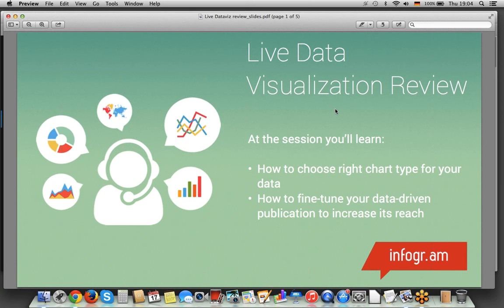A couple of things about the webinar. First of all, if you have any questions, feel free to type them into the questions part in our control panel. We sent you some handouts — this presentation and also a data visualization 101 PDF, which gives you a lot of tips and tricks about which data visualization to use, which chart to use in our tool, and how to make your story really credible and appealing. That's a little freebie. And at the end of this webinar, we'll be giving out a discount code so you can get a trial account.